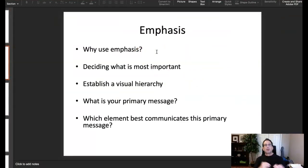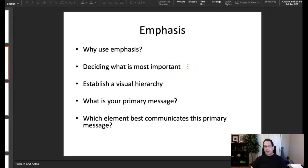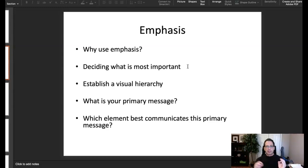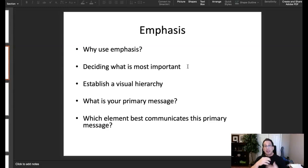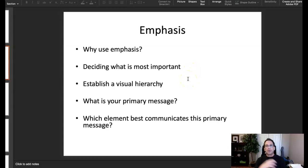We use emphasis to let the viewer know what is the most important thing on the page, which means we have to decide that first. When you're confronted with a project, you have to research it to decide what the most important factors are. In our business card example, we have to determine what the most important elements are and how to emphasize them — just like in a newspaper where the headline is biggest, the subhead a little smaller, and the body copy smaller still.